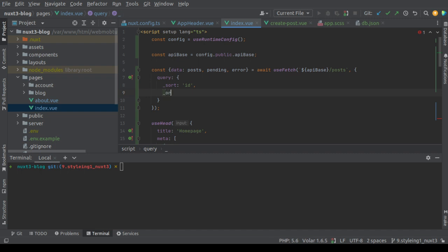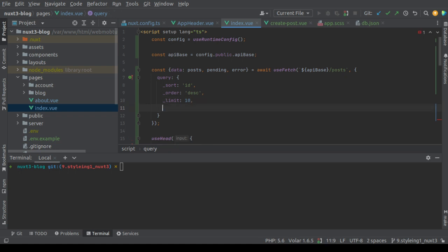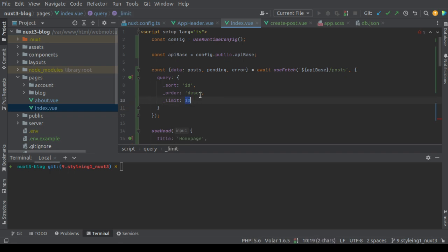Because this is the latest posts. Let's make the limit to be 10. We don't need a page parameter here, but by default the page is one, so we don't need it.